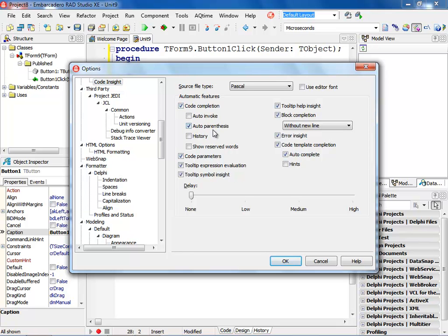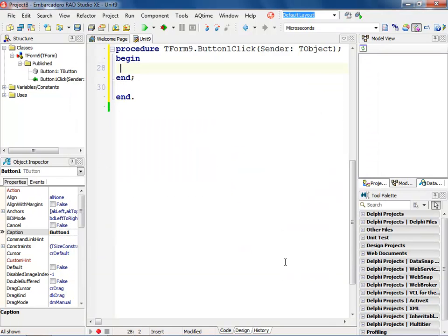I want to turn on auto parentheses, which is already turned on by default, and I want to turn on the history. As you can see, we have history turned on, and I'm going to hit the OK button.